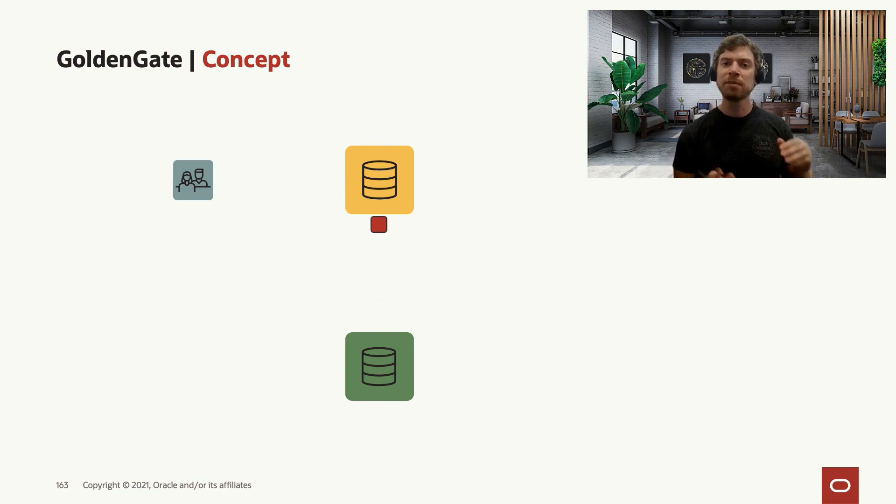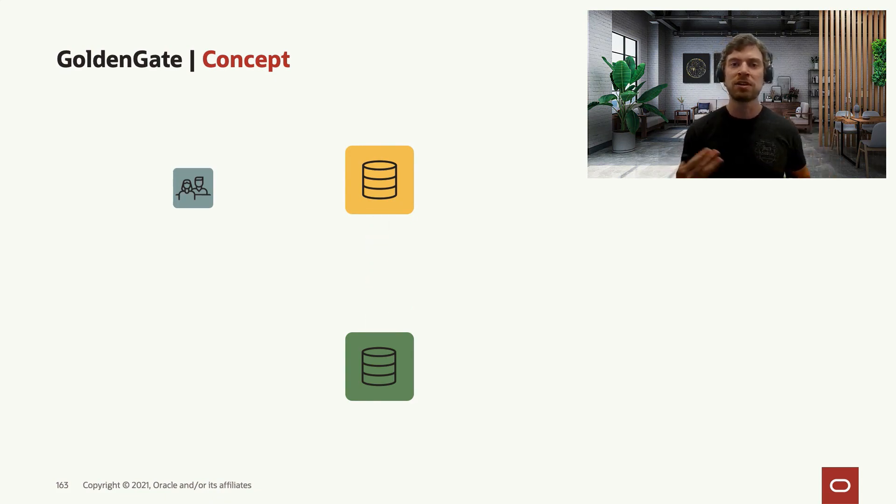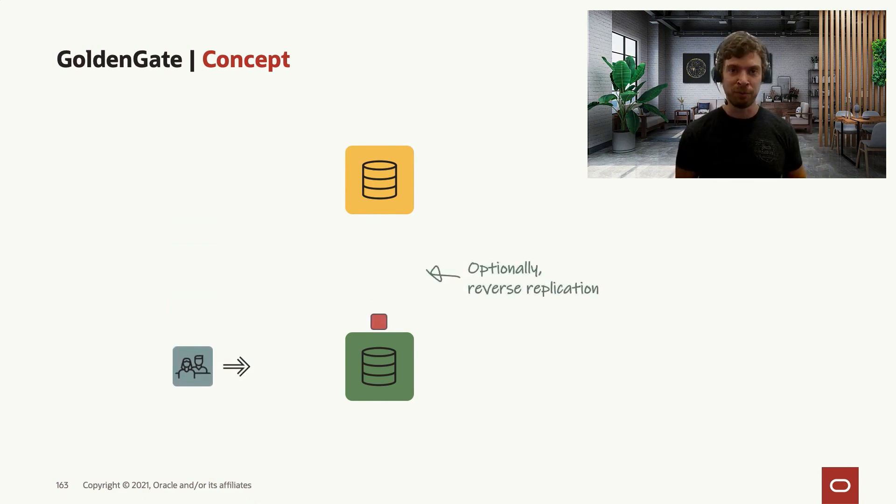Finally, you can simply move your application from the source system to the target system and you can officially reverse the replication.